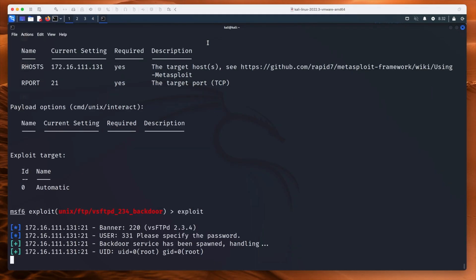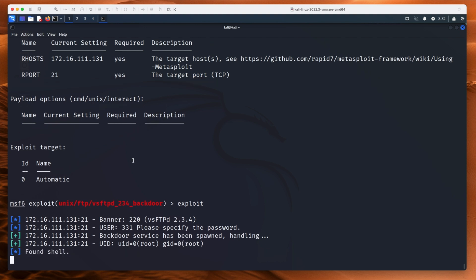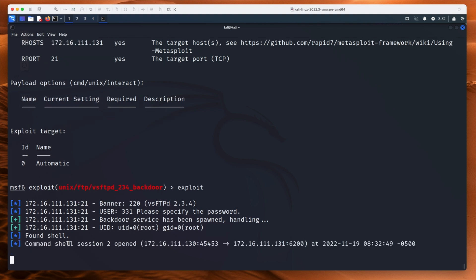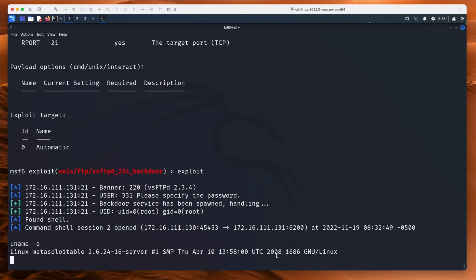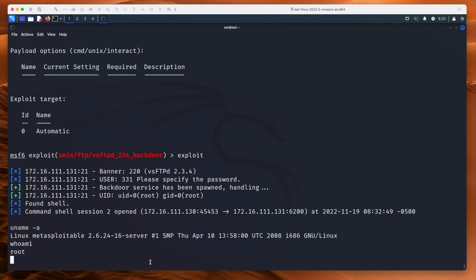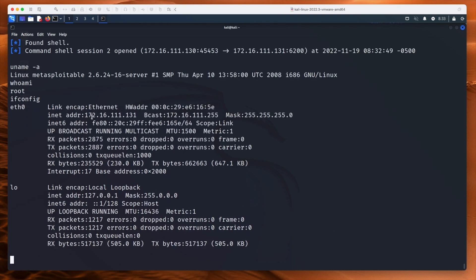If I type exploit, you can see it spawns the backdoor service. It's found a shell — this looks good. We got user ID of zero: root. We have command shell session 2 opened — our computer on this port is talking to the victim computer on that port. If you check out the other VSFTPD video, we talk about port 6200. If I type uname -a, that is the Linux Metasploitable 2 server. If I type whoami, I am root. If I type ifconfig, you can see the 131 address — we are definitely on that other machine.